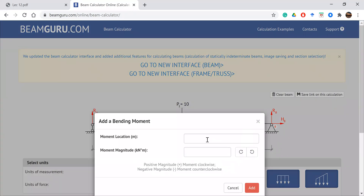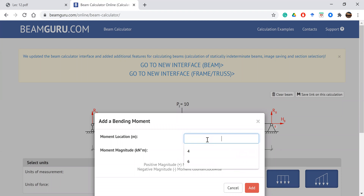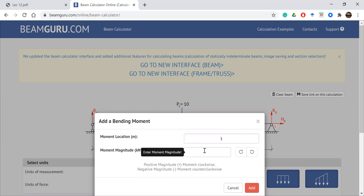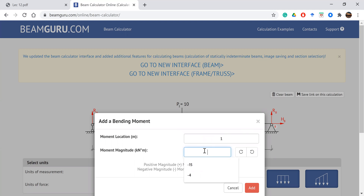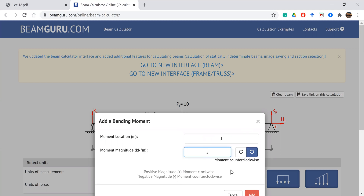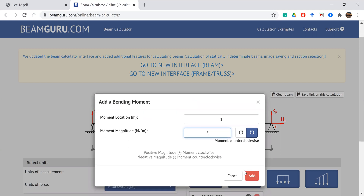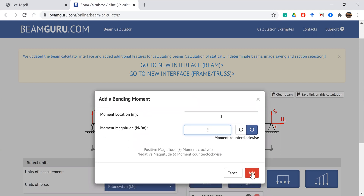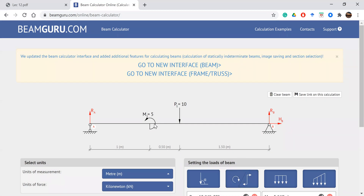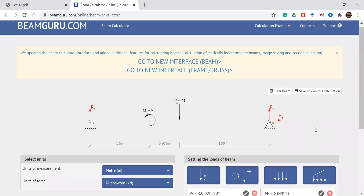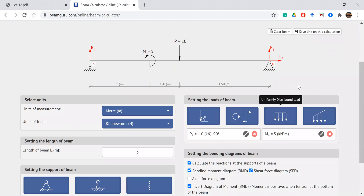Now we can add a concentrated moment. Set the moment location at position 1, and enter the magnitude as 5 kN·m. The moment is shown as a concentrated moment at point 1, which is at point A distance of 1.